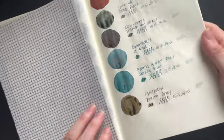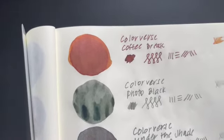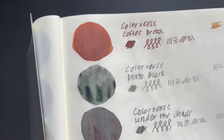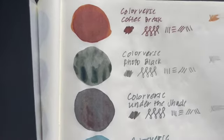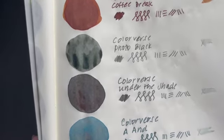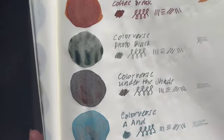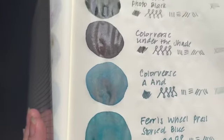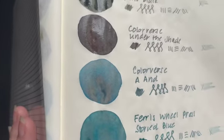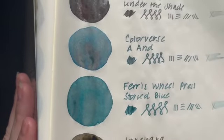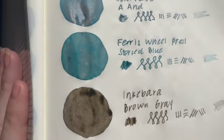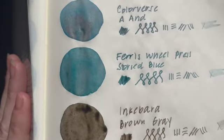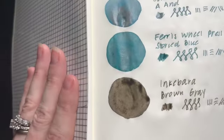Let's look at some of these closer. So the Colorverse Coffee Break, which has kind of a copper color to it. The Colorverse Photo Black is definitely gray, a little bit of a green undertone. Colorverse Under the Shade is a darker gray. Colorverse A&. Now that's a blue and there's some pink coming through. Ferris Wheel Press storied blue is kind of a light teal color. And Inkyberra Brown Gray. I think it's exactly that. Brown Gray. Beautiful.